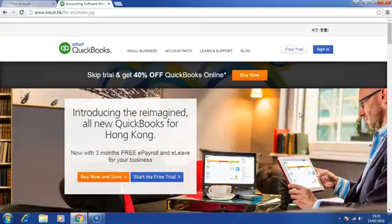Welcome to Intuit ProAdvisor Certification Training. In this session, we will be learning how to create an account in QuickBooks Online.